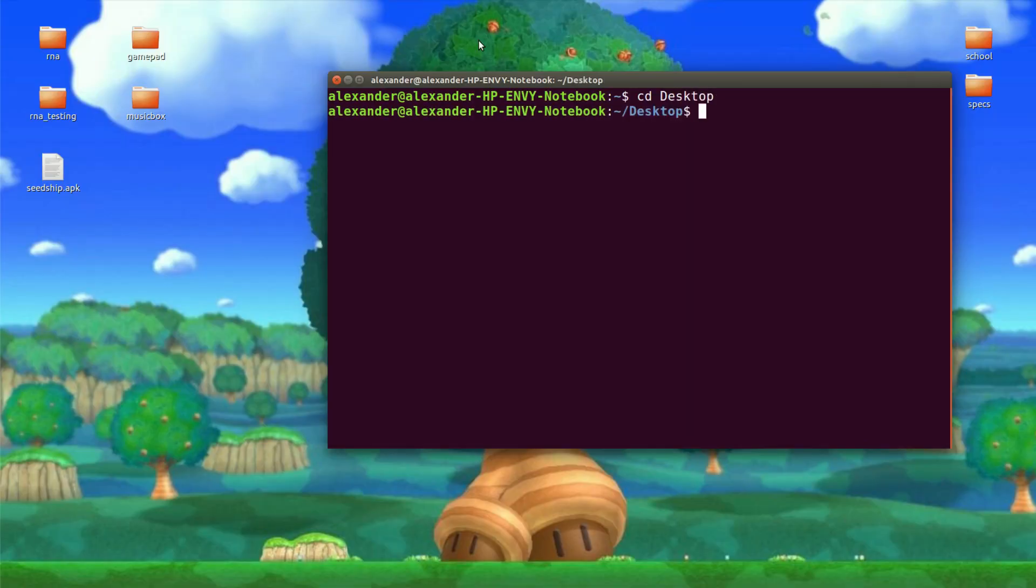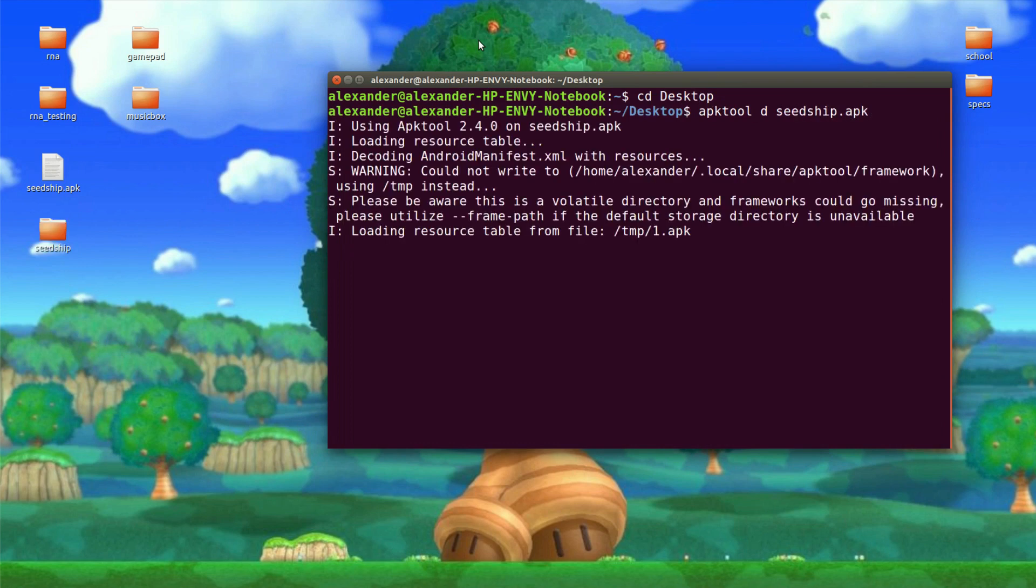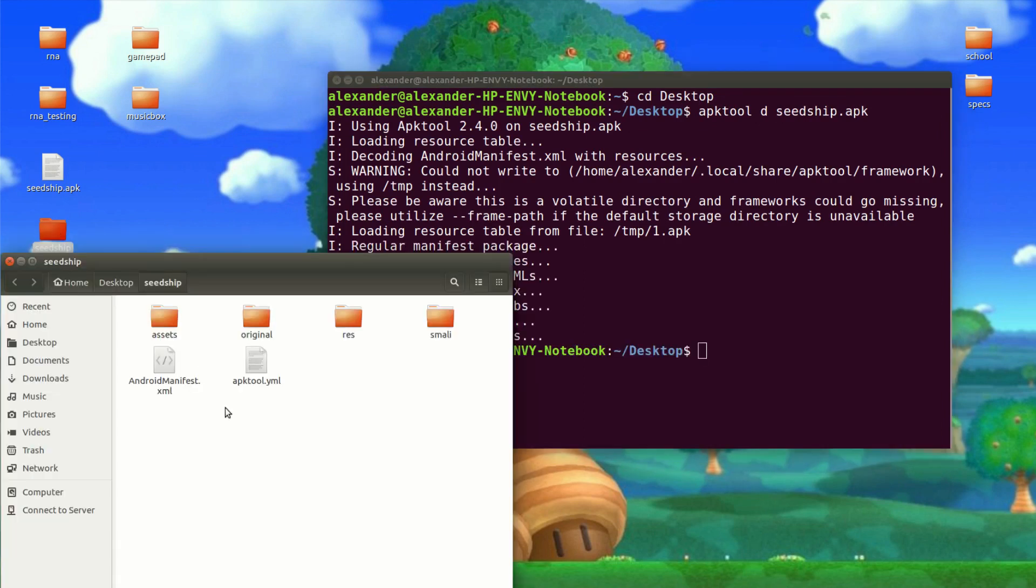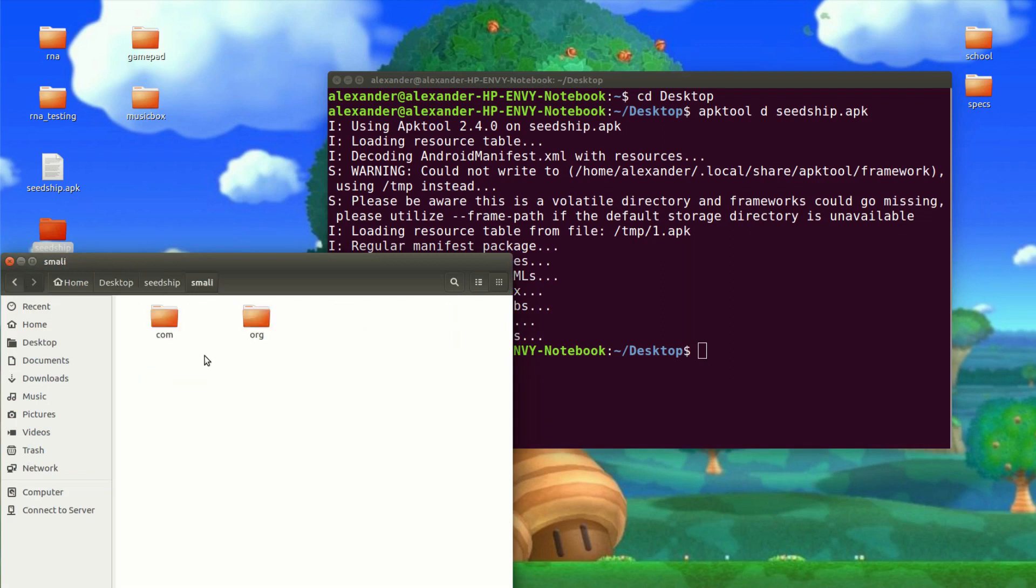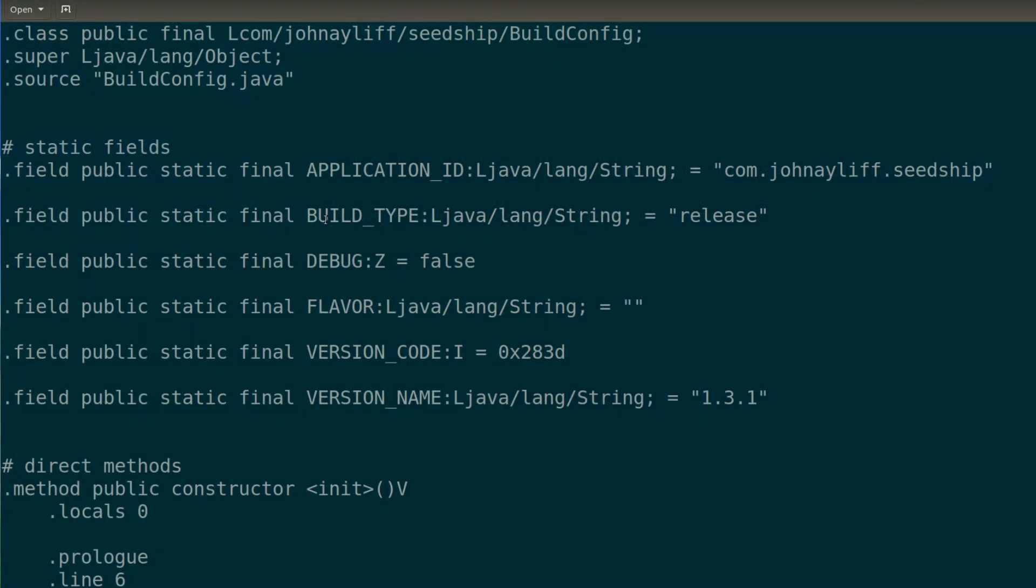I'm going to go ahead and use the APK tool D function for decode, and I'm going to pass in the Seed Ship APK file path, and we'll just let it work here. And it's going to spit out a whole directory of the entire reverse engineered APK. And yes, it was that easy, but now comes the fun part. So we get to poke around in all the code and hopefully change some stuff in it.